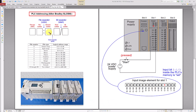The first letter is called file type. What is file type? It can be output, input, status, binary, timers, counters, control, integer, floating point, etc.